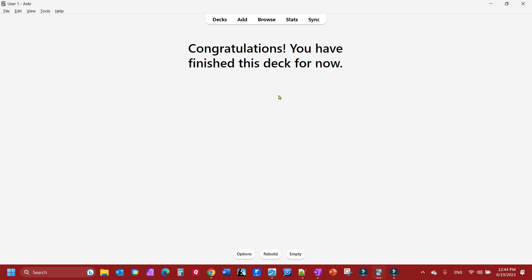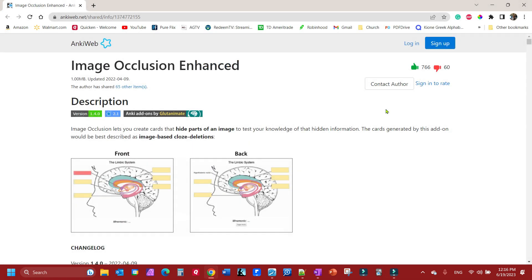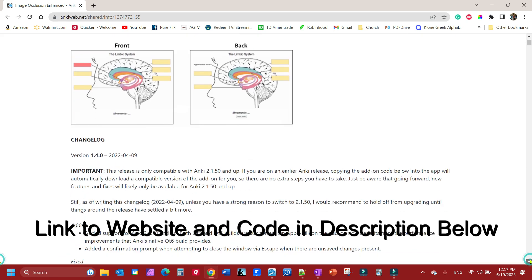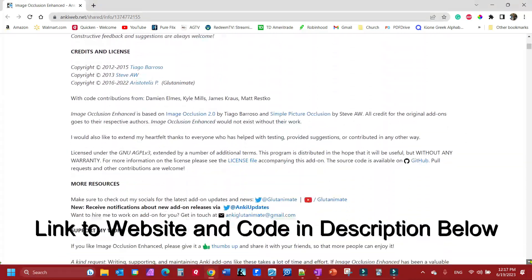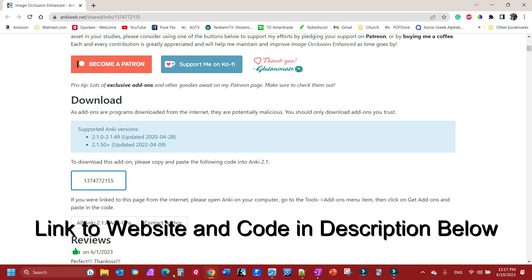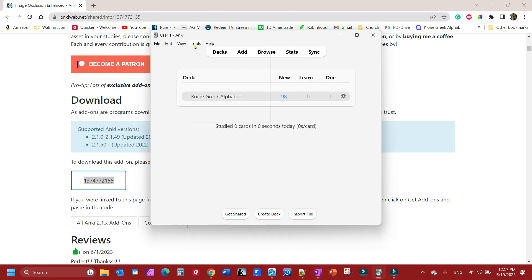Now to get the image occlusion functionality in Anki, you have to download a plugin. There is a companion site where a bunch of plugins are located for Anki, and this is the page. In order to get this plugin, we need to go get this code here at the bottom, this one right here. We will need to open up our Anki, go to tools, add-ons.